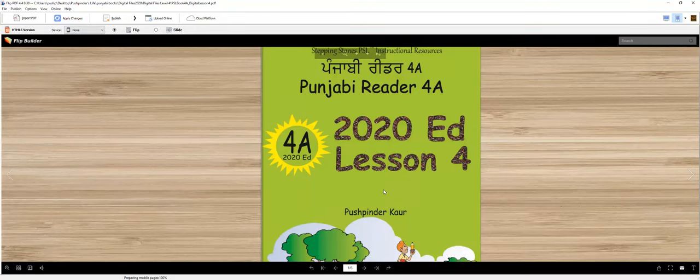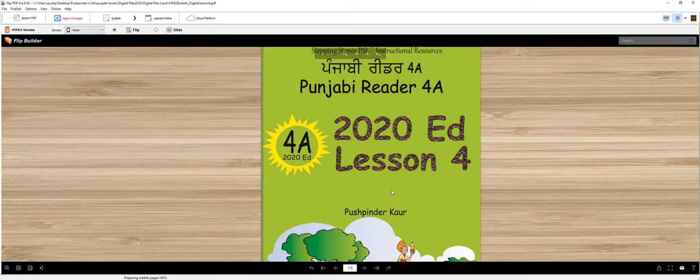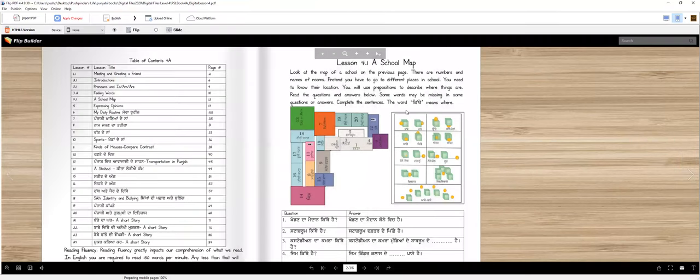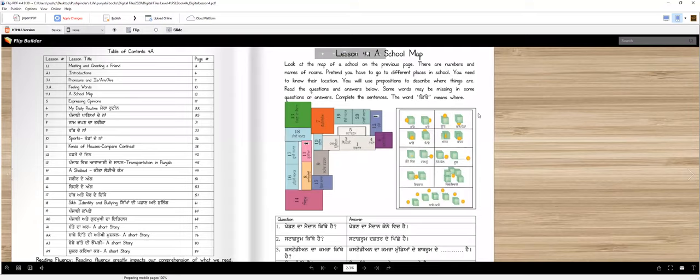Punjabi Reader 4A 2020 Edition Lesson 4 which Tanuji Ayanu. Aja asi ik interesting cheet se khaange. Aja asi ik skool da map de khaange. Te odhya locations, odhya thama se khaange. Asi prepositions vartange.